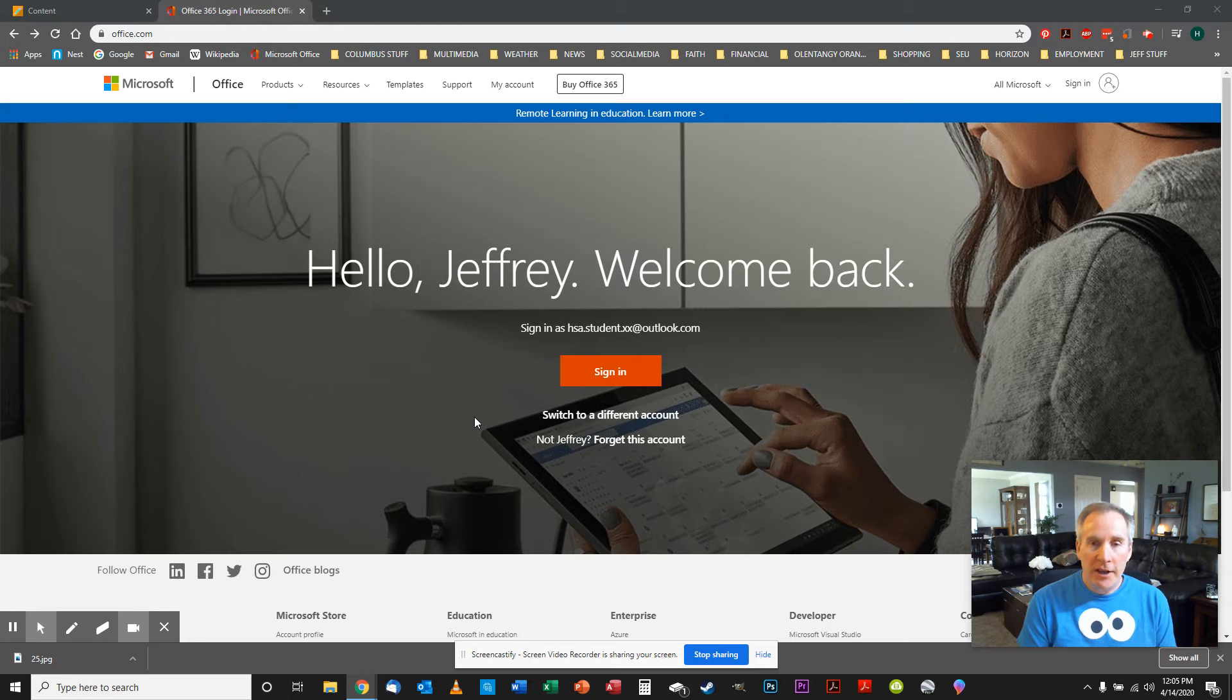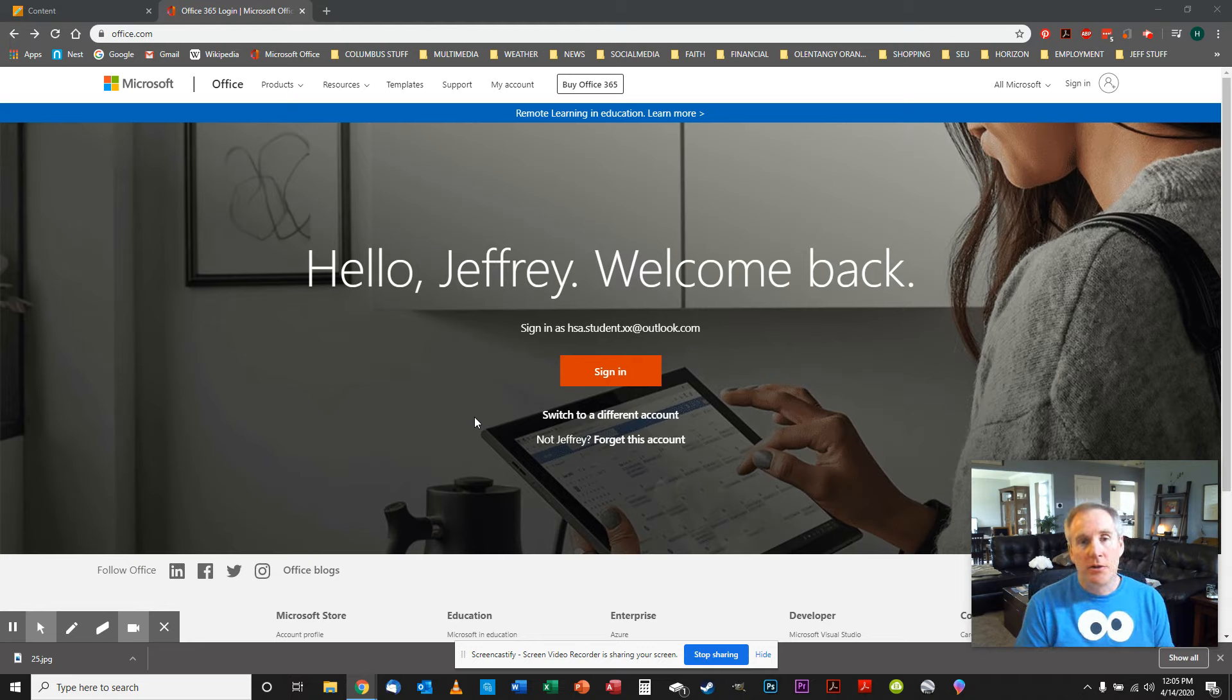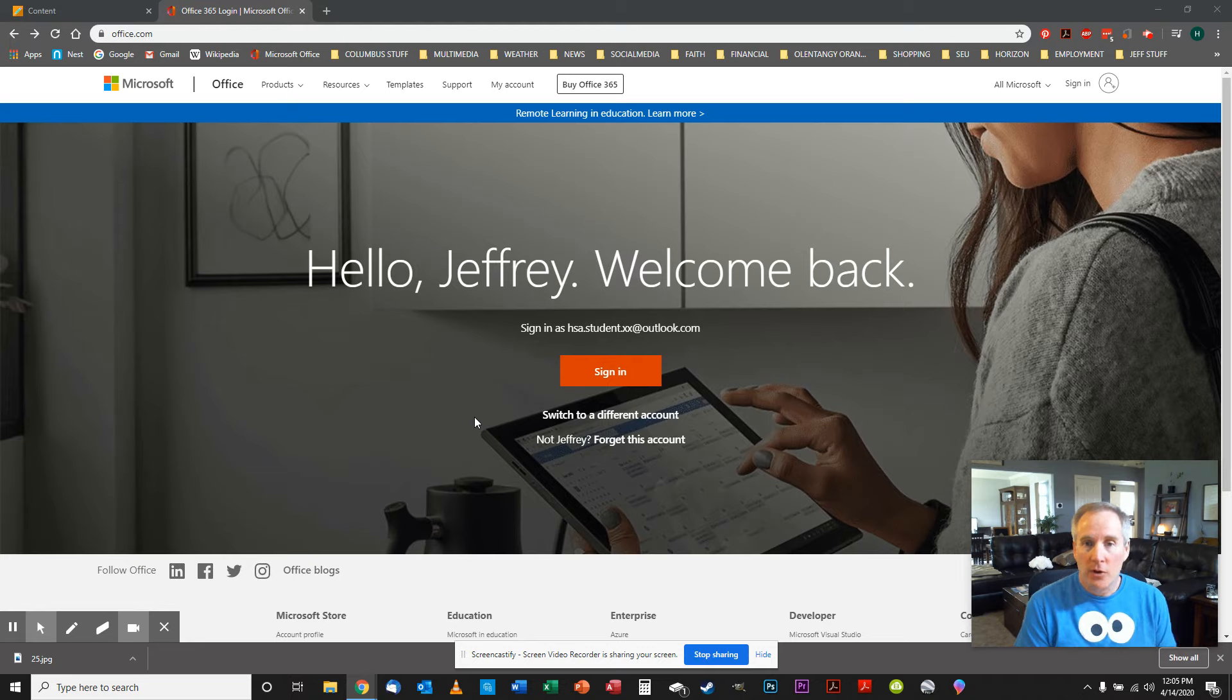So we're going to do today, real simple, we're going to upload some files to OneDrive. OneDrive is like Google Drive, same basic idea. If you've never heard of this before, just think Google Drive.